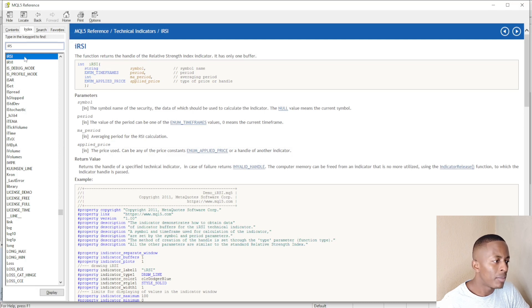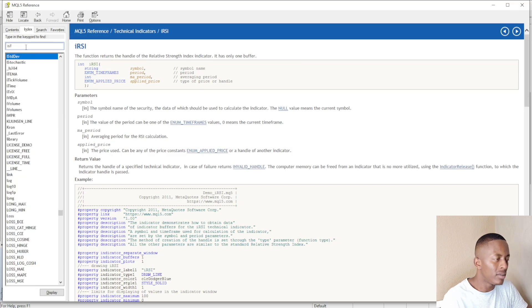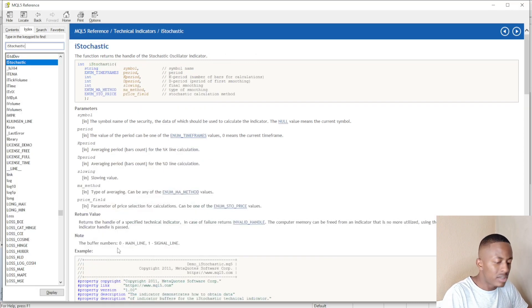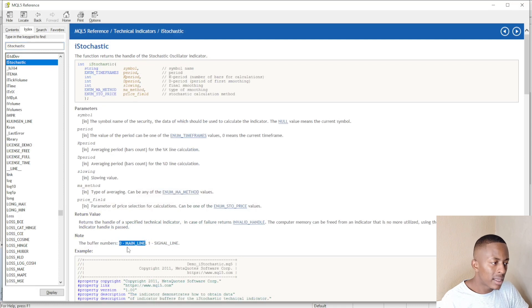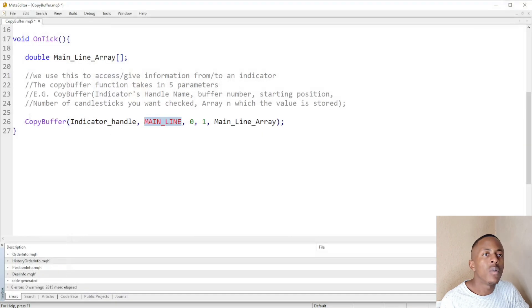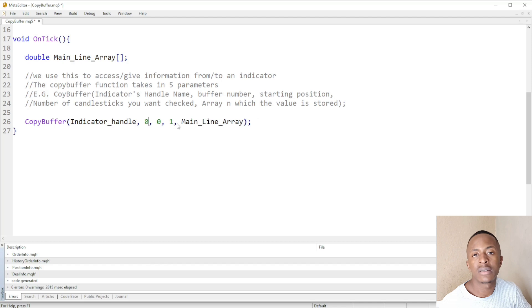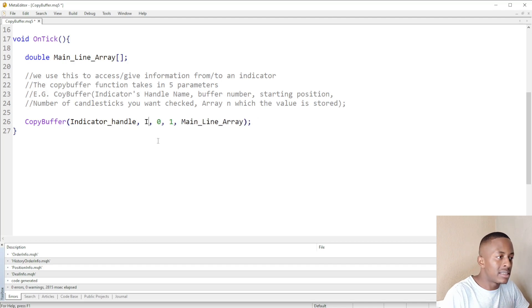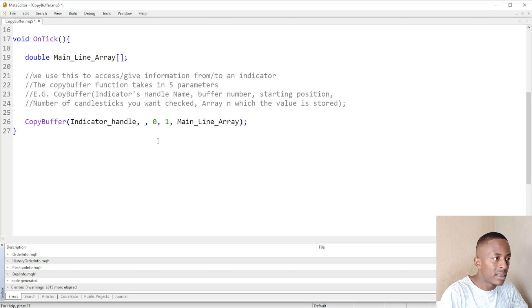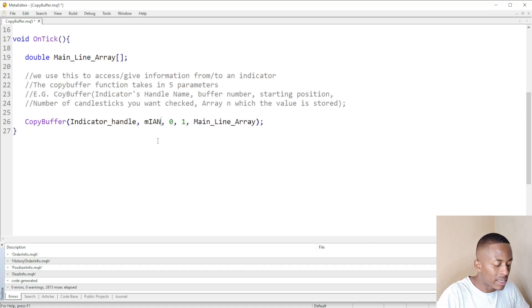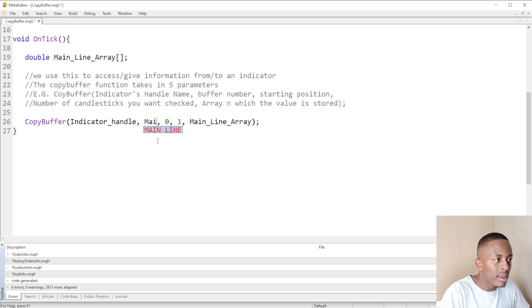Let's look at the iStochastic as an example. The buffer number for the main line of the stochastic is zero, and the buffer number for the signal line is one. So an indicator usually has a main line and a signal line, or just one line. If working with the stochastic you can specify the main line by using zero or the constant for the main line.